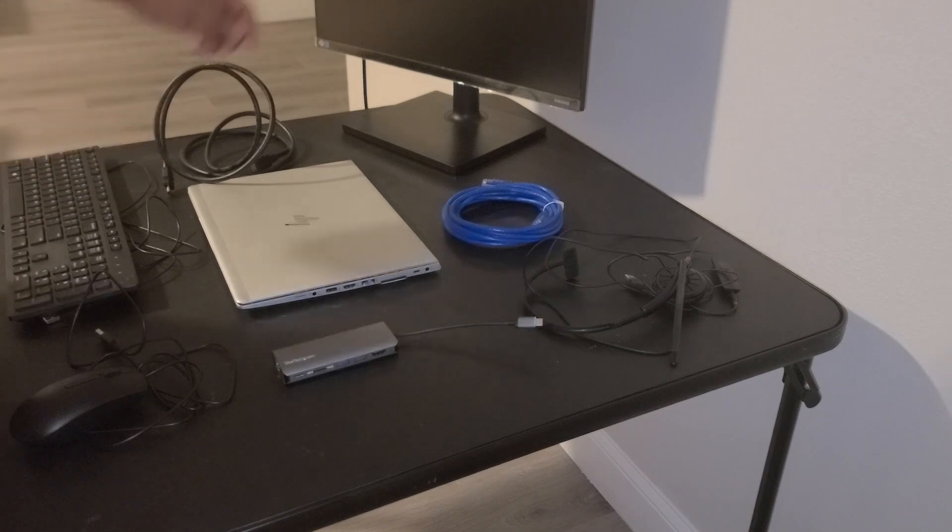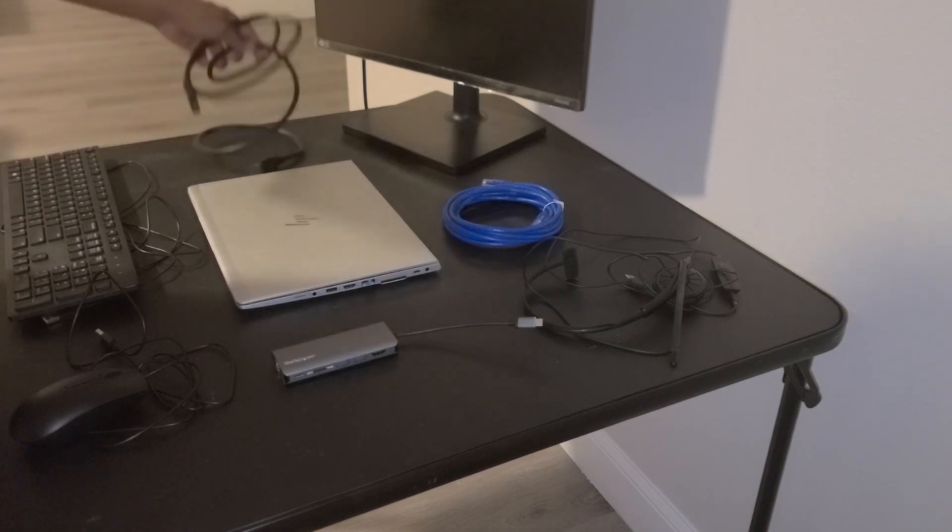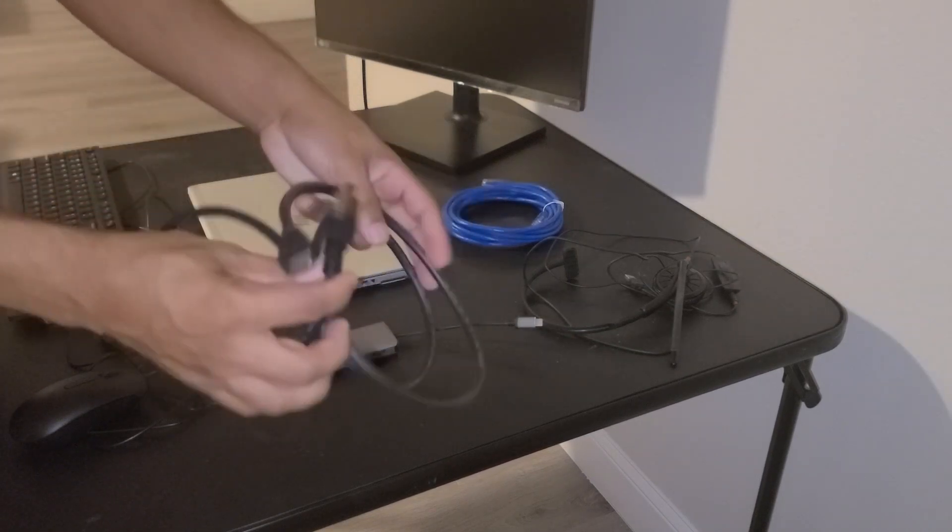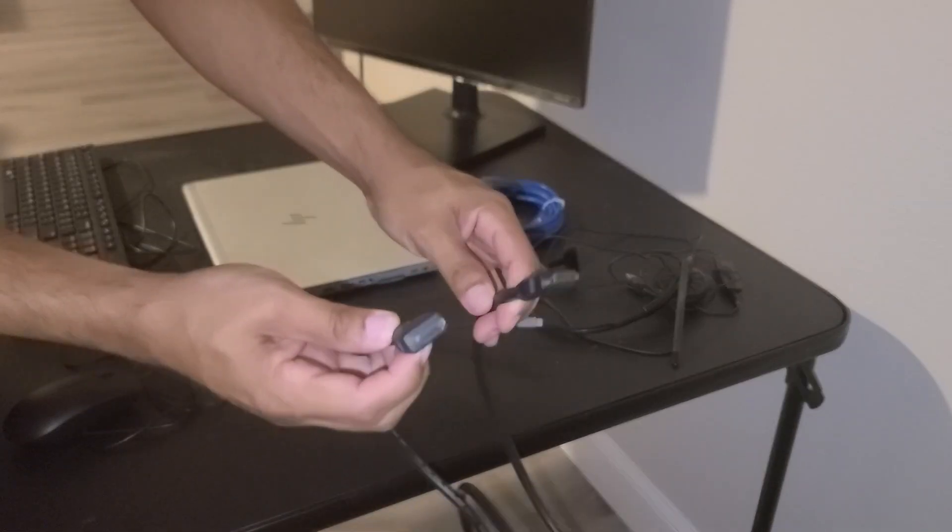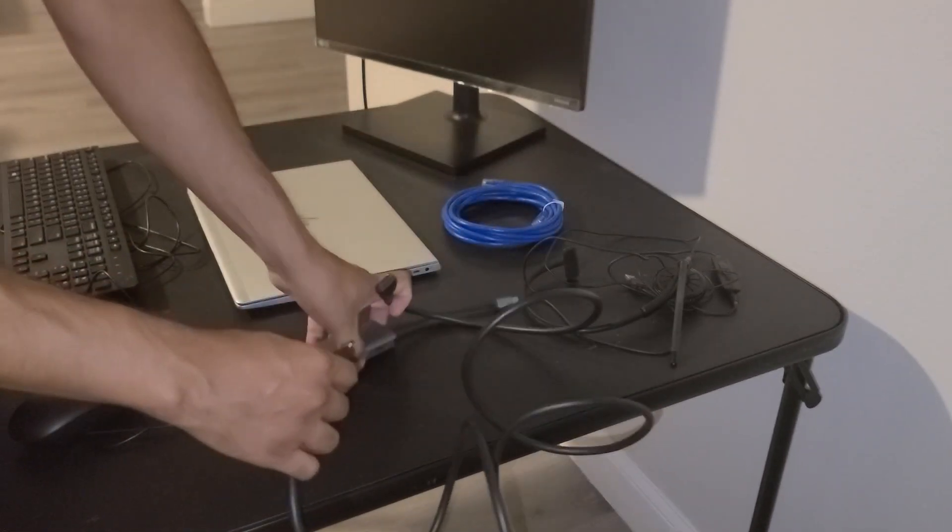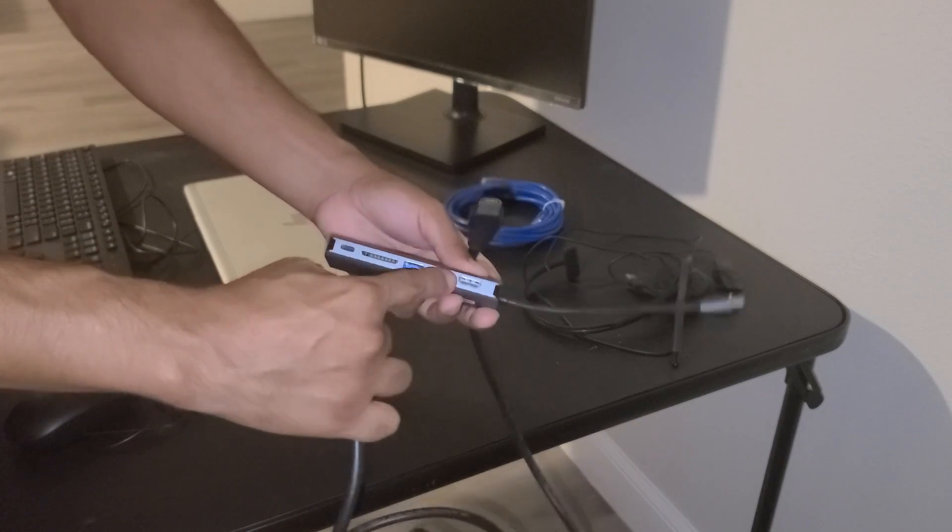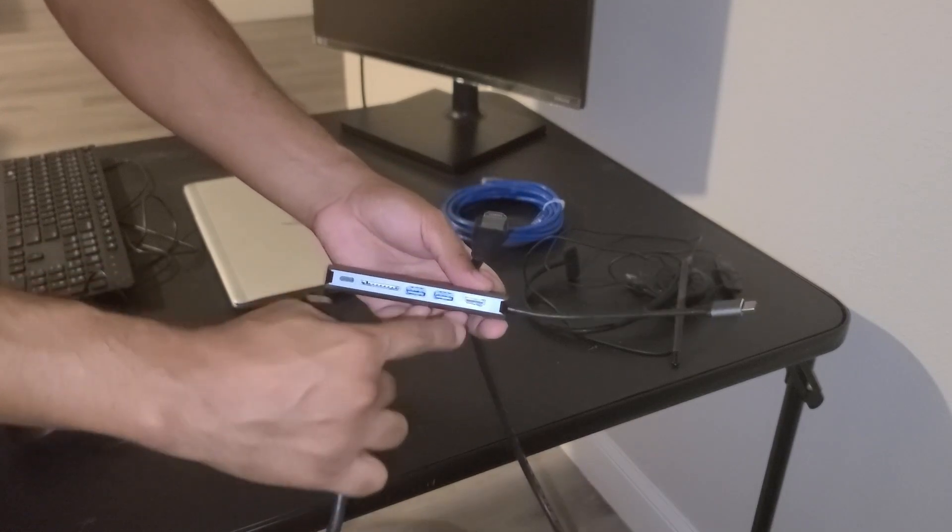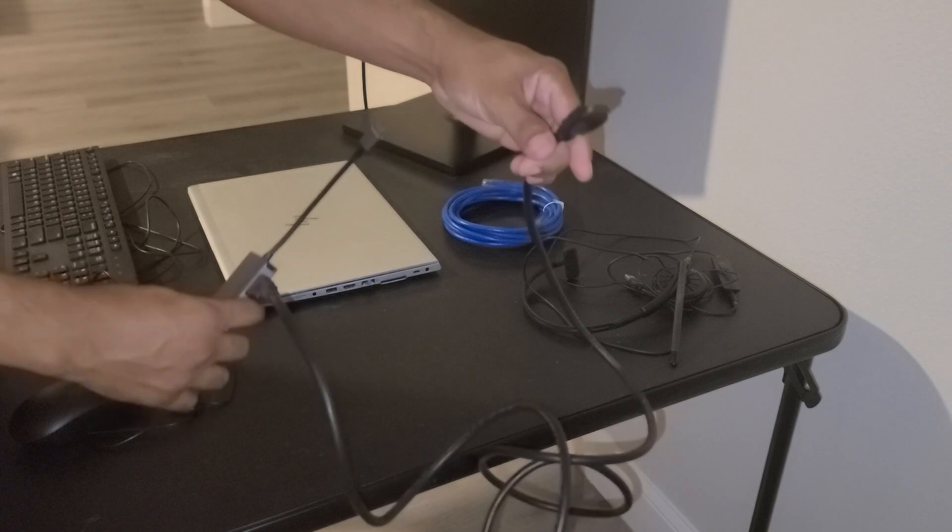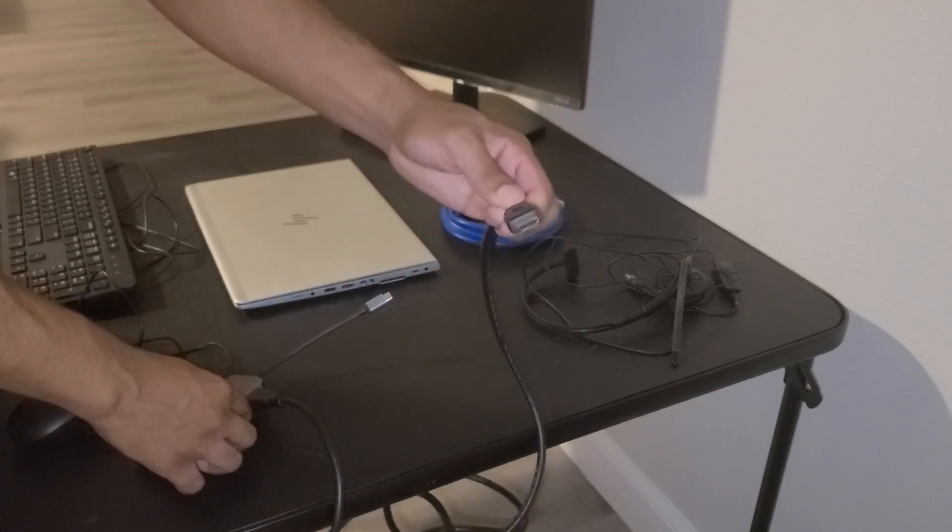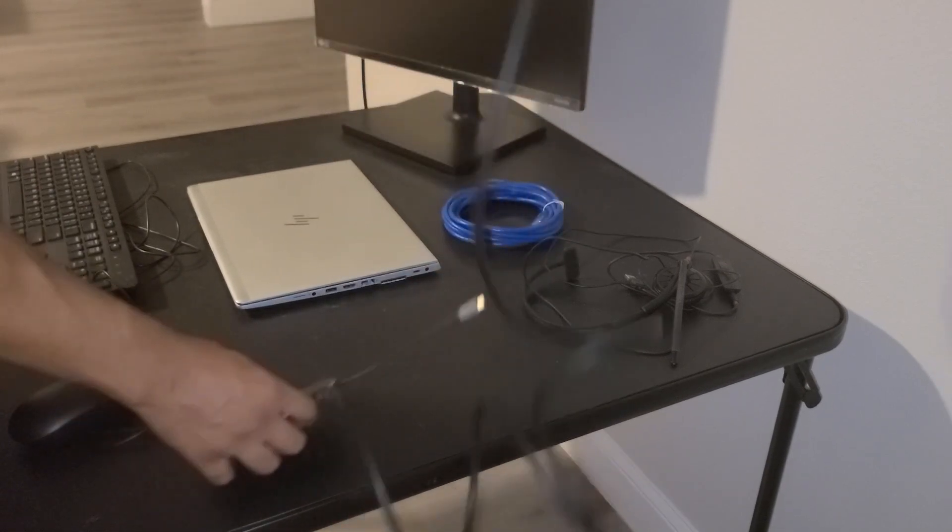Now that the monitor has power, we can go ahead and connect the HDMI cable. We're going to plug in one end to the HDMI port of the multi-port adapter, and the other end of the HDMI cable goes plugged into the back of the monitor.